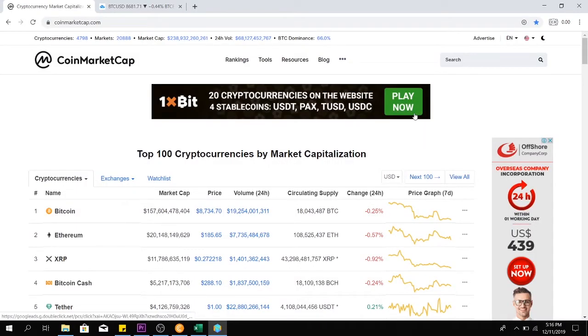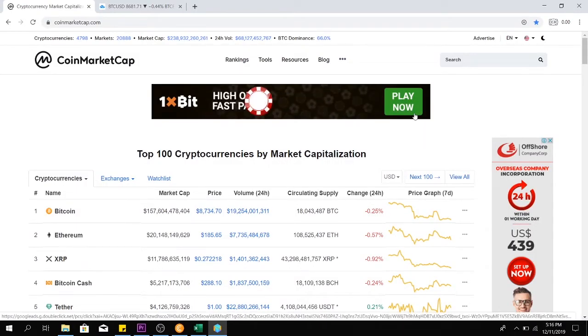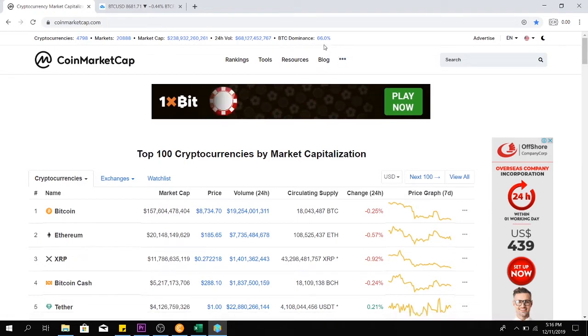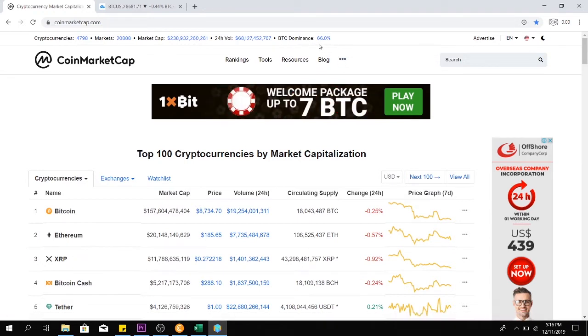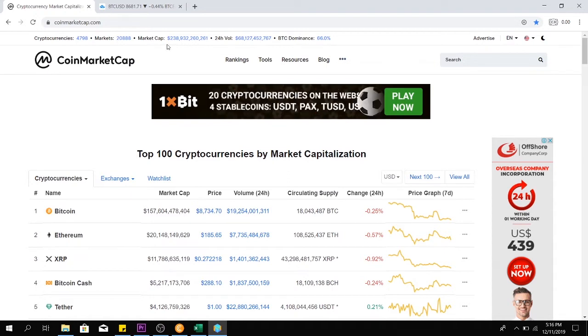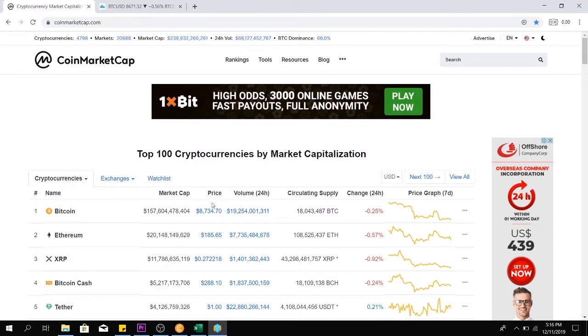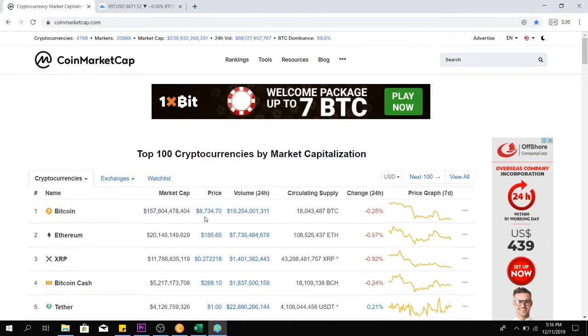Before we start, let's take a look at our market cap. BTC dominance of 66% with a total market cap of 238 billion dollars, and the price of Bitcoin is $8,700.